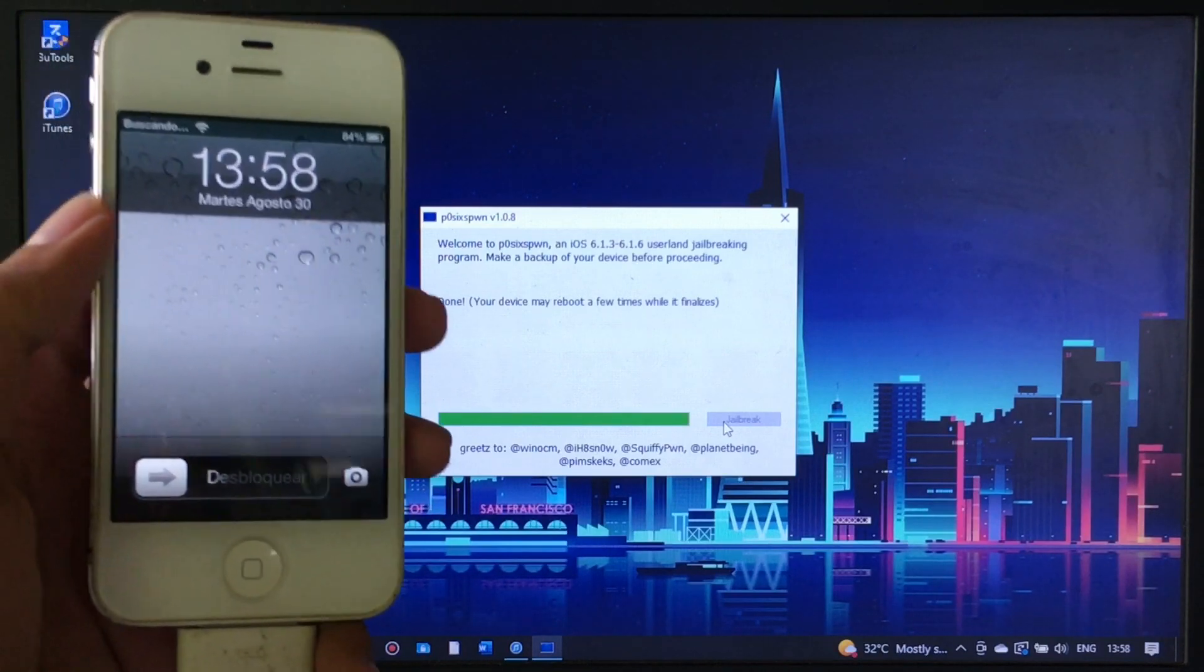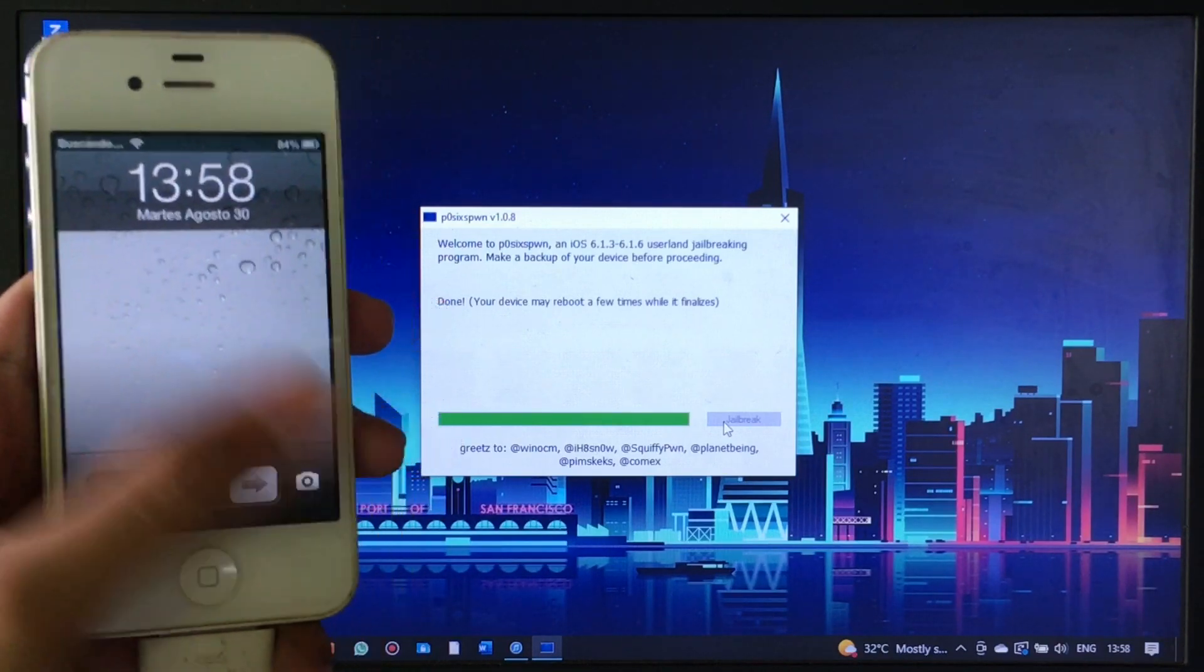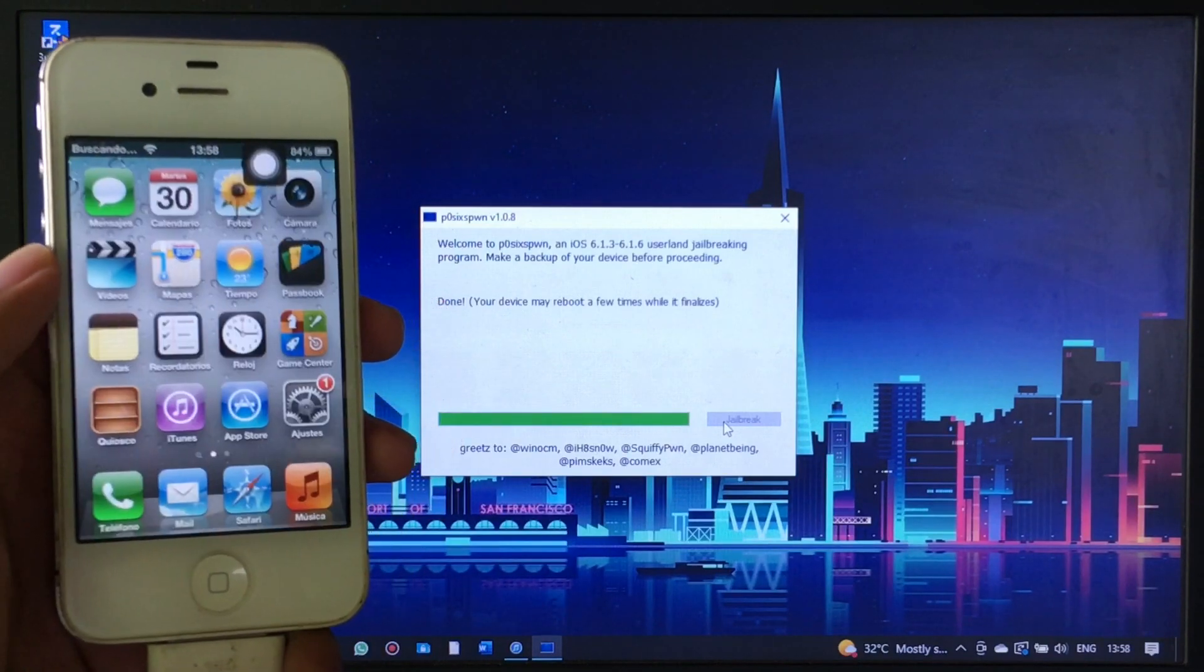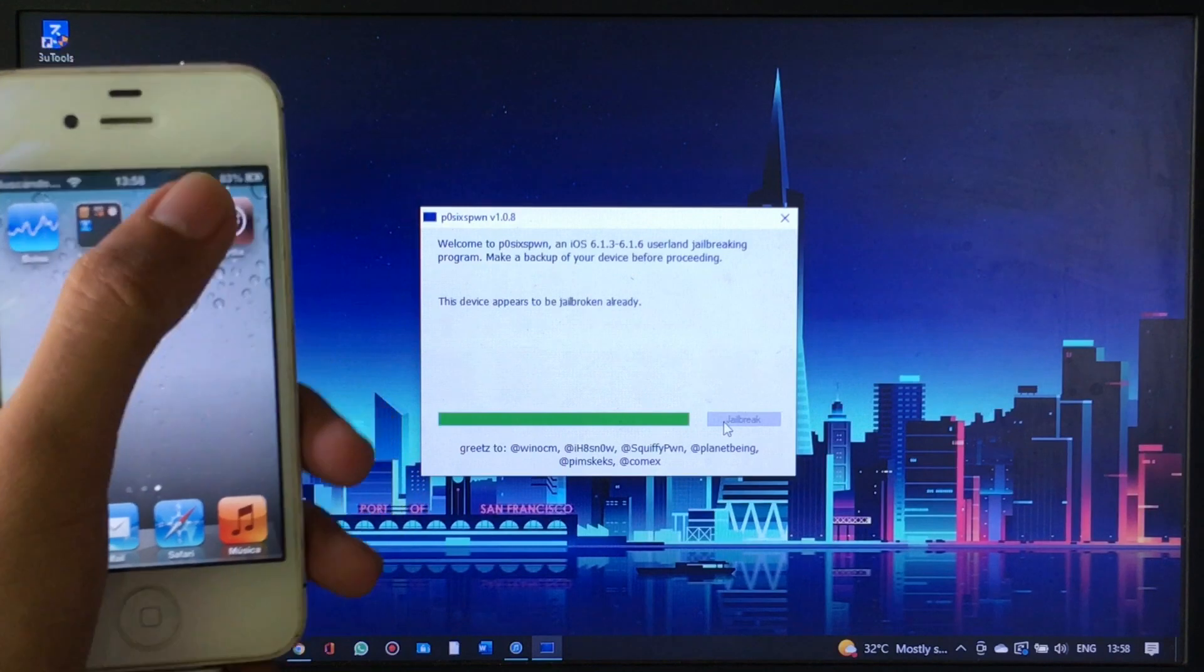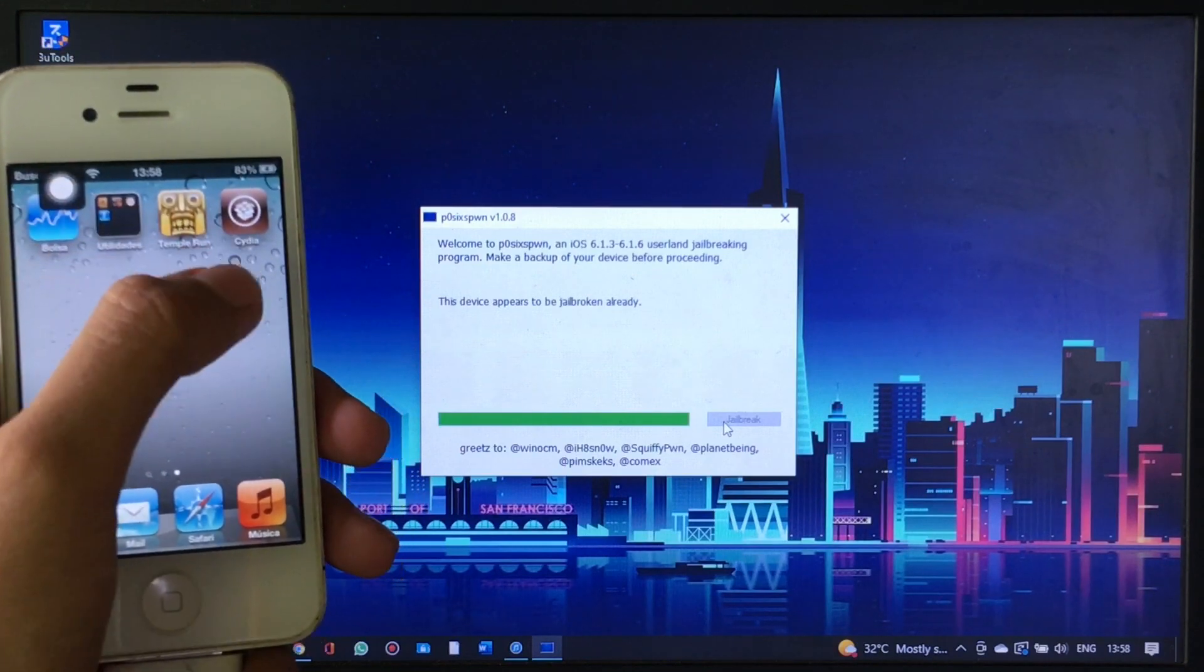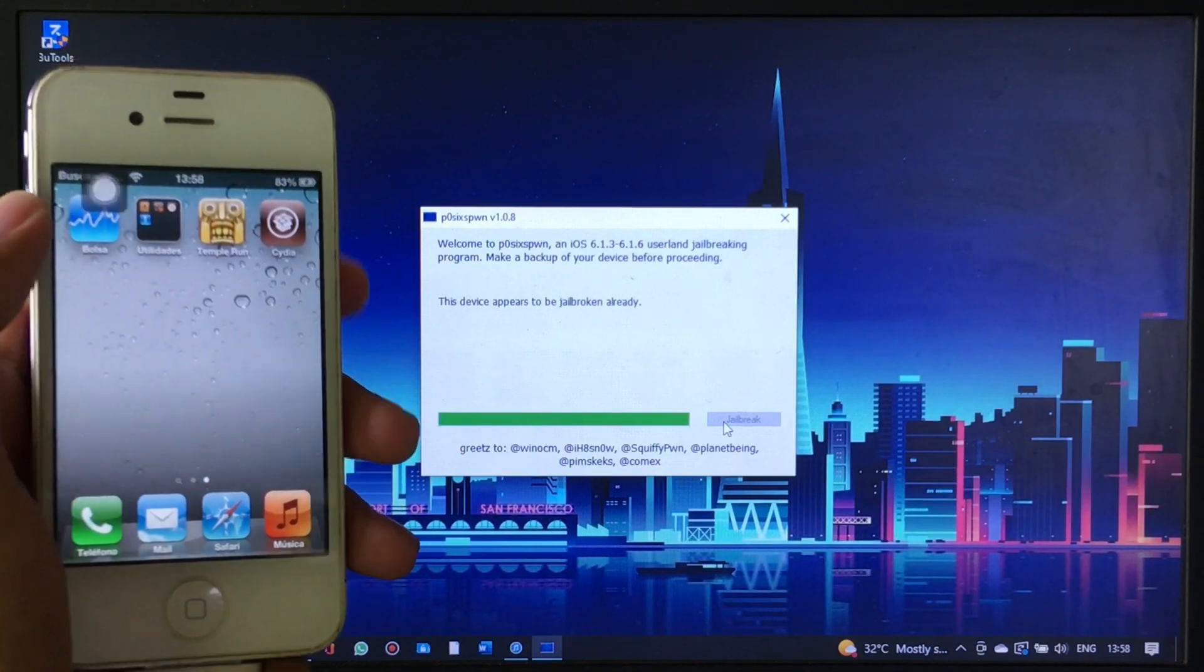You need to wait for it until the app says the device appears to be jailbroken already. Next, launch Cydia and your phone might restart once more.